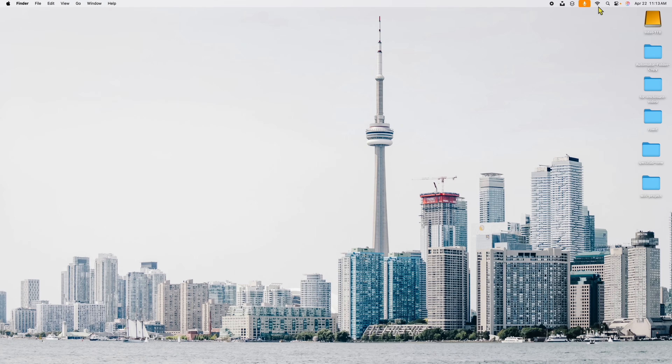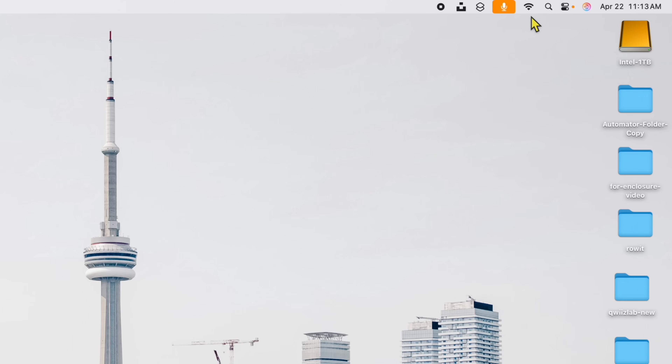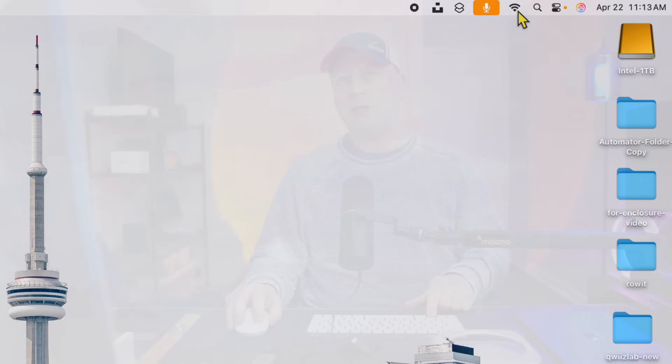First, I'm going to show you a screen that's kind of hidden but gives you a lot of good information about your Wi-Fi. If you look at the Wi-Fi symbol up in the menu bar, you can click on it to see what network you're connected to. But what you really want to do is hold down the Option key and click on it — that brings up a screen with a whole bunch of different information.